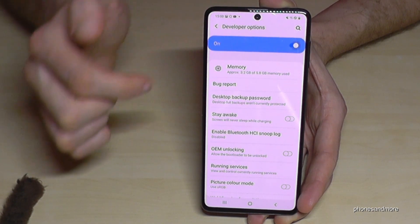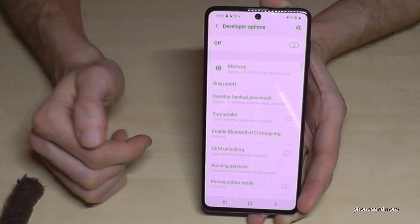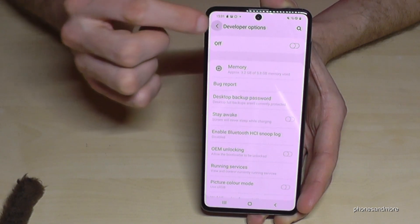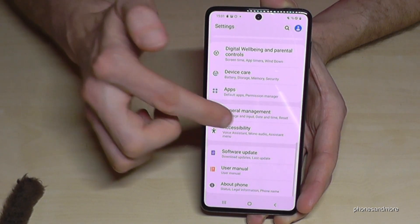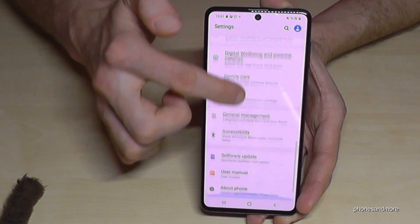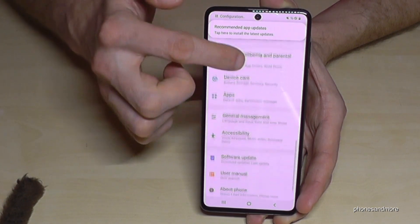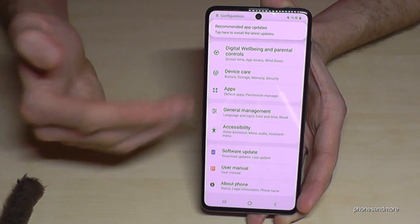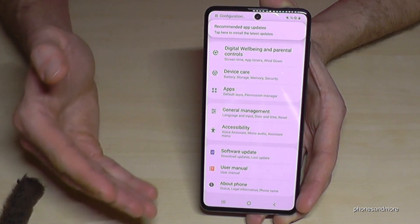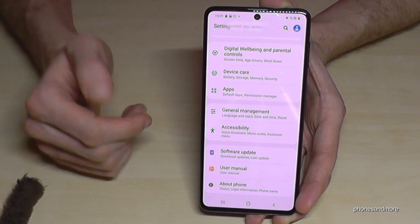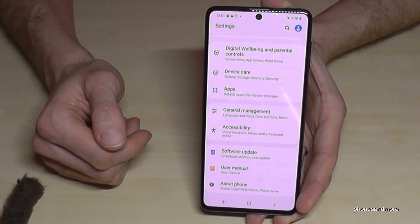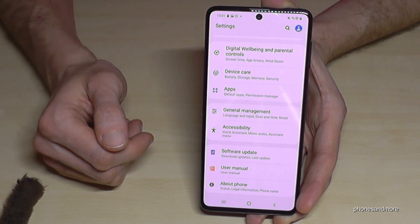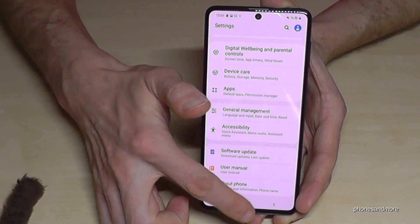The Developer Options — just tap here and the Developer Options will disappear if you go back one step. But you can have them back of course by just tapping seven times on the Build Number as we have seen before.